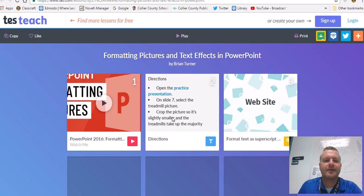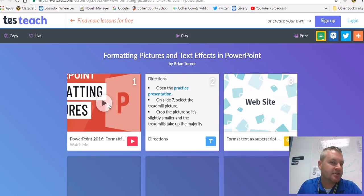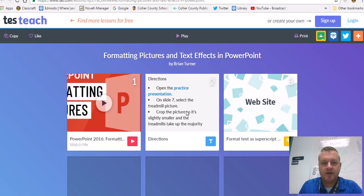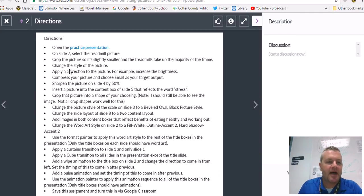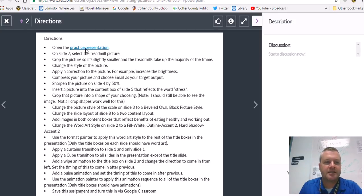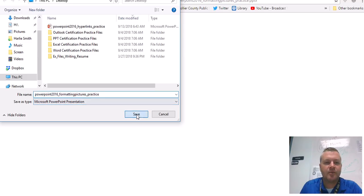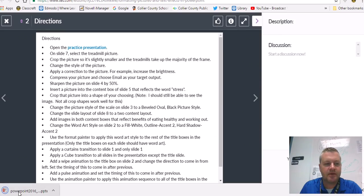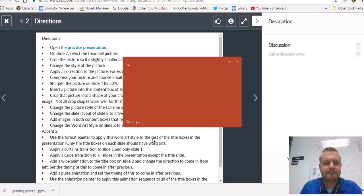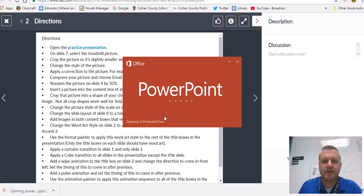If you haven't already, go ahead and pause me right now and watch the little introductory video here on tile number one. And once you're done with that, we're going to go ahead and open up the directions and get started. It says open up the practice presentation, so we're going to click here, open up our practice presentation and download it.